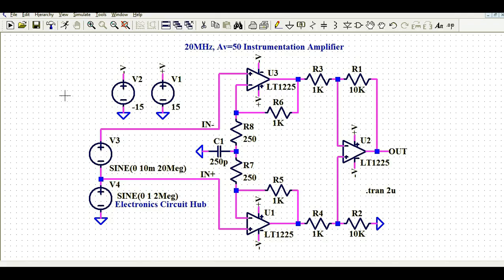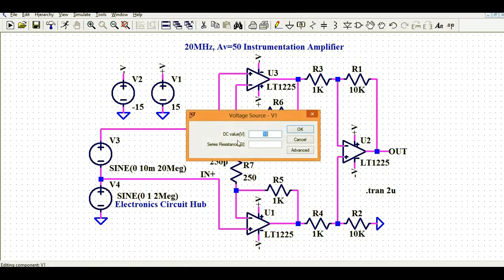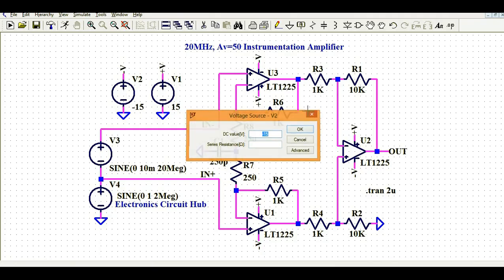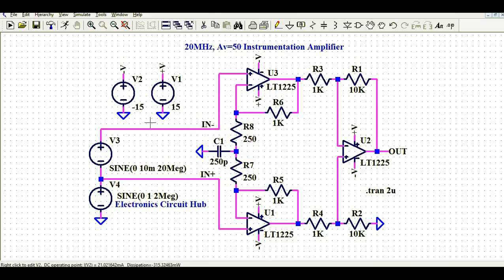V1 and V2 are the supply voltages of the instrumentation amplifier. V1 is +15V — if you right-click you can see it is 15V — and V2 is minus 15V. We are using V1 and V2 to supply our instrumentation amplifier op-amps.